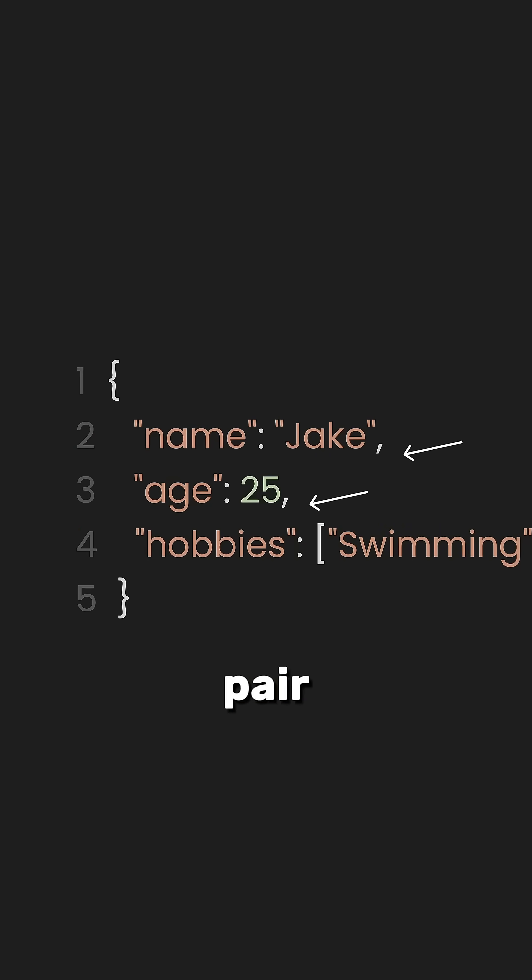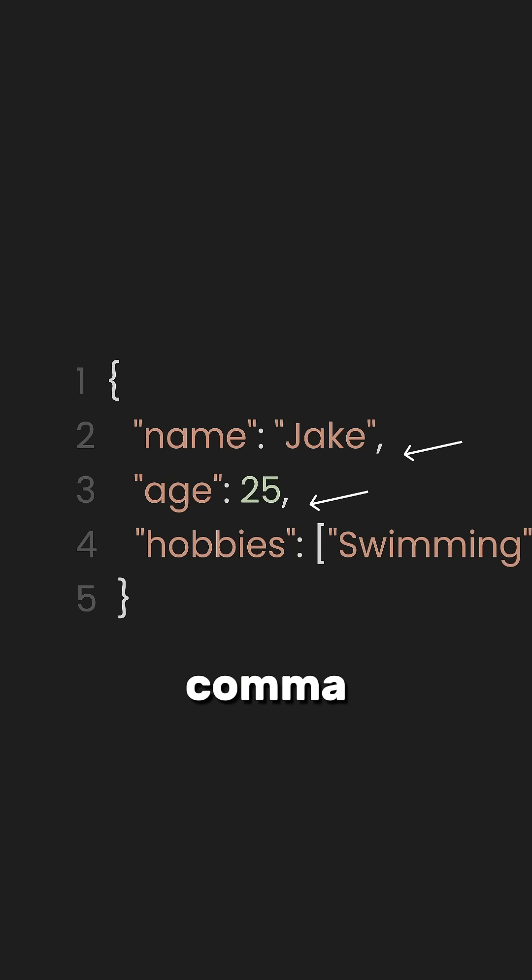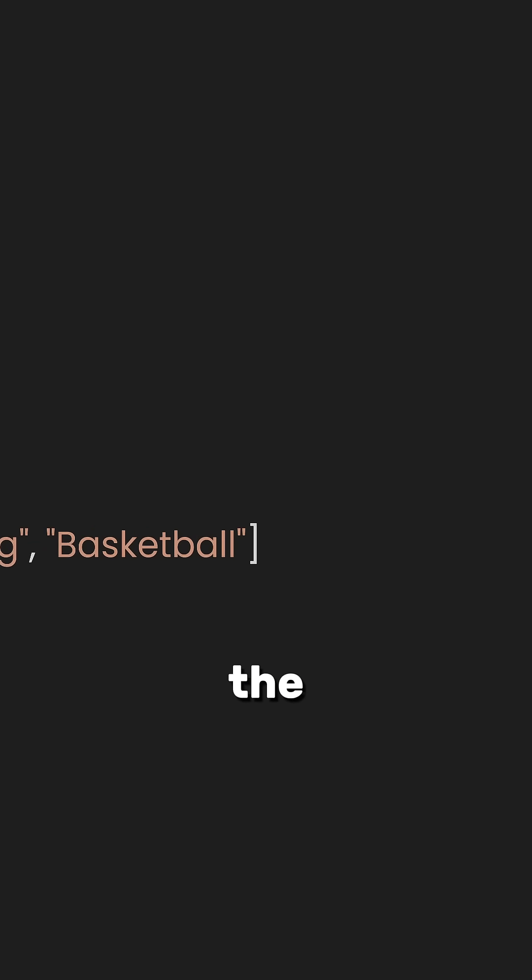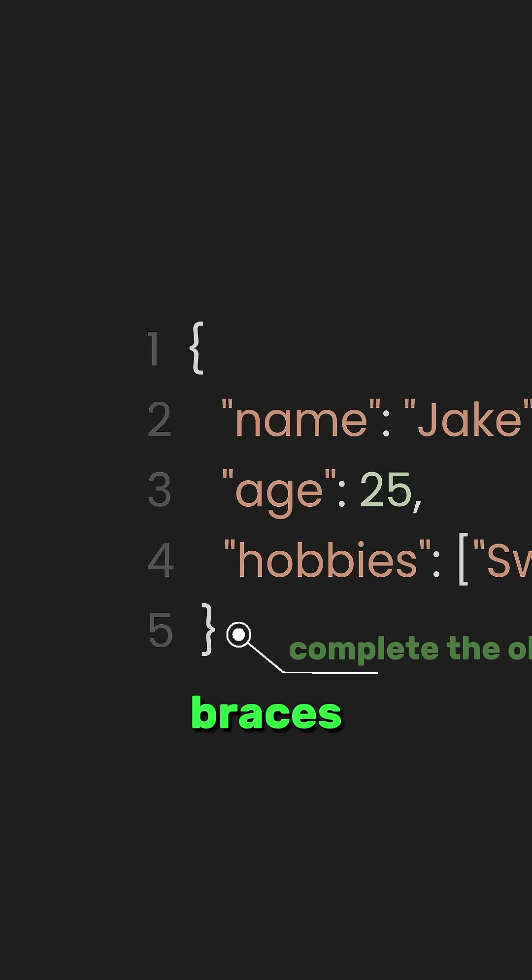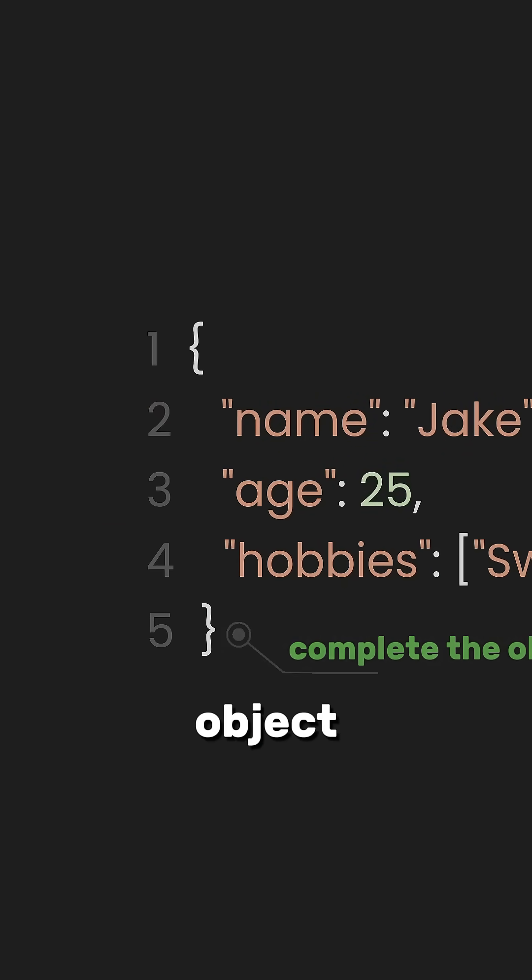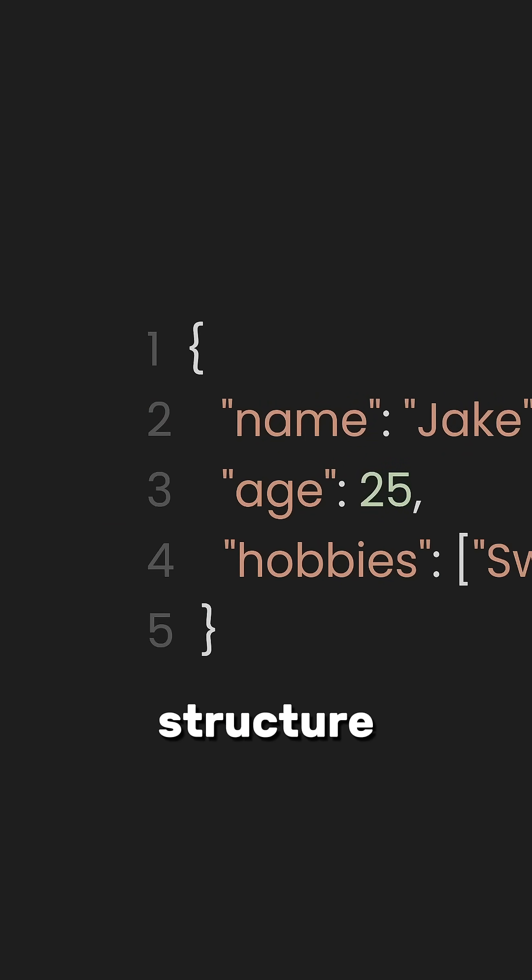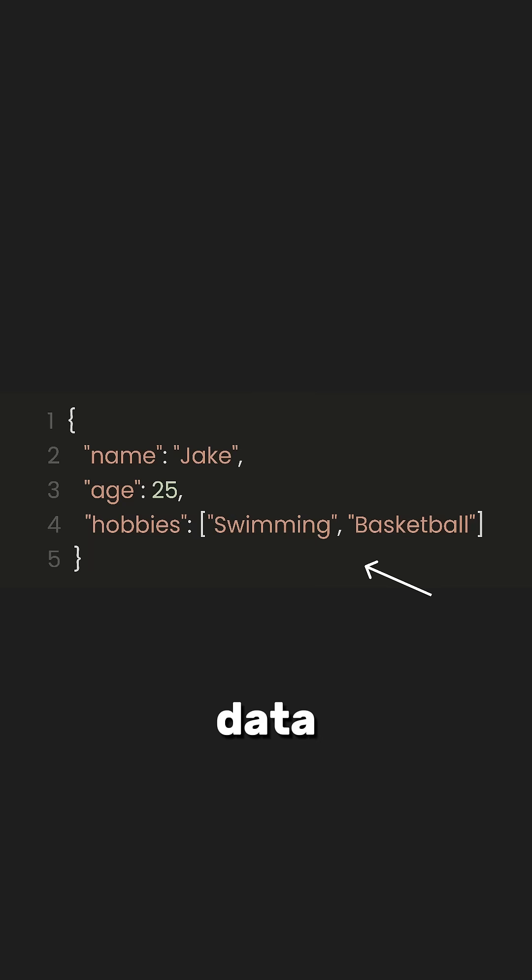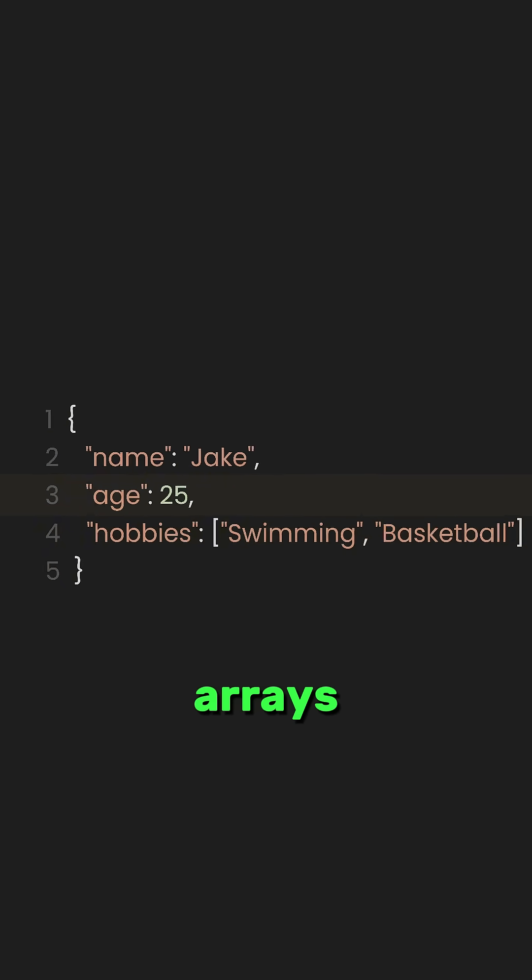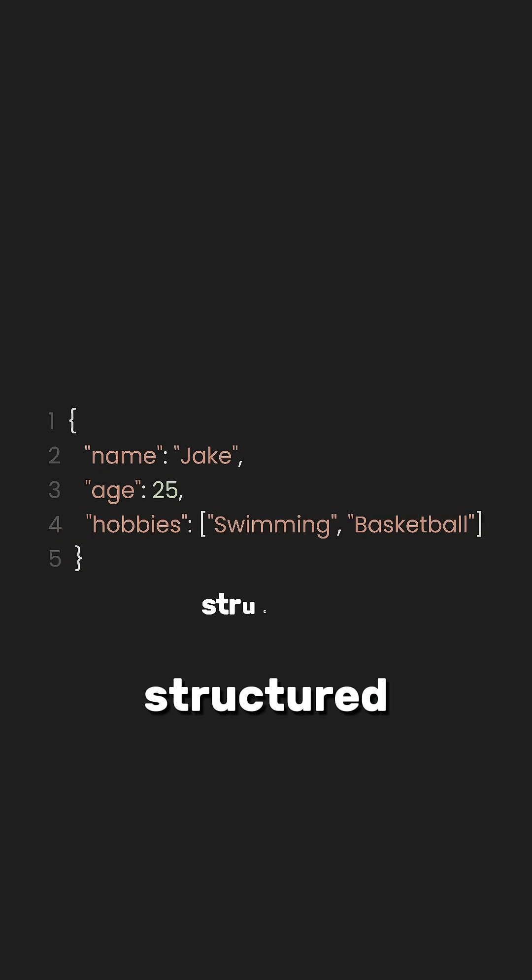Each key-value pair is separated by a comma, except for the last one. The JSON structure remains enclosed within curly braces to complete the object. This structure allows us to represent multiple types of data, including strings, numbers, and arrays, in a structured format.